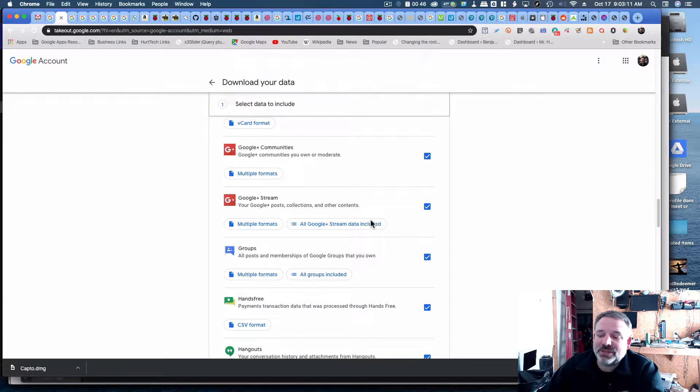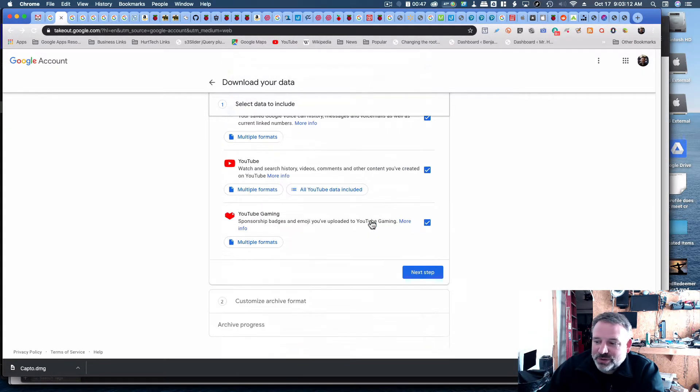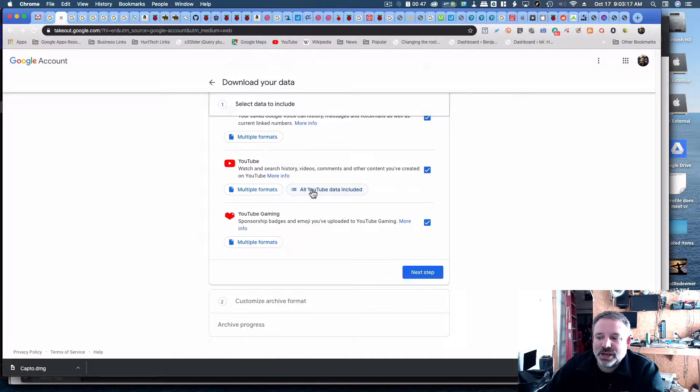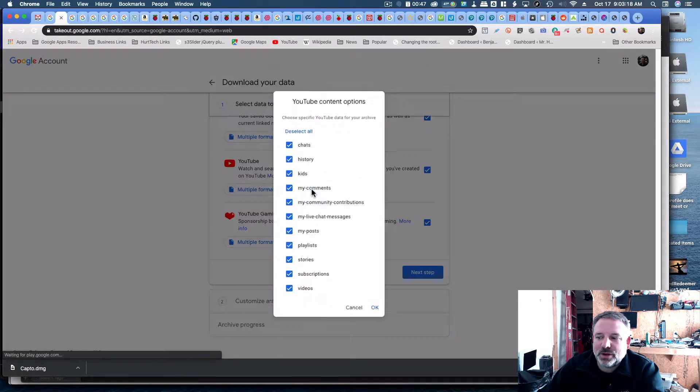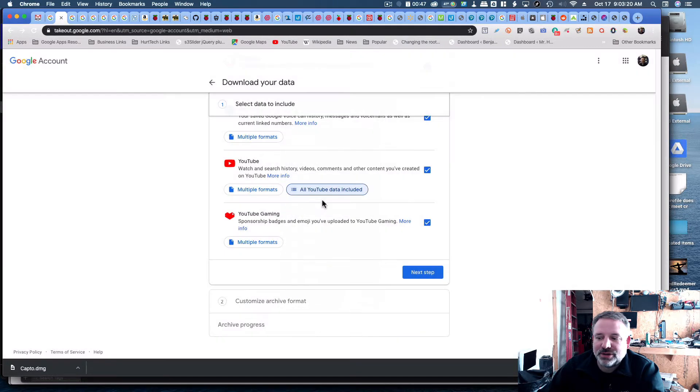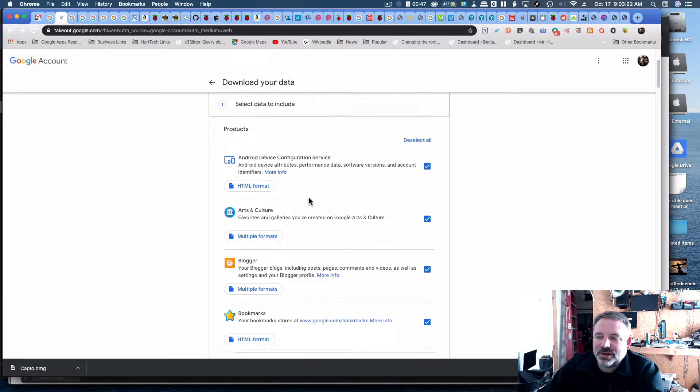But if you had something specifically that was in YouTube, I'd go all the way to the bottom, and you'll see there's YouTube, and then you can look at all the YouTube data that's included. You can download every bit of that. So I'm going to go back to the top.